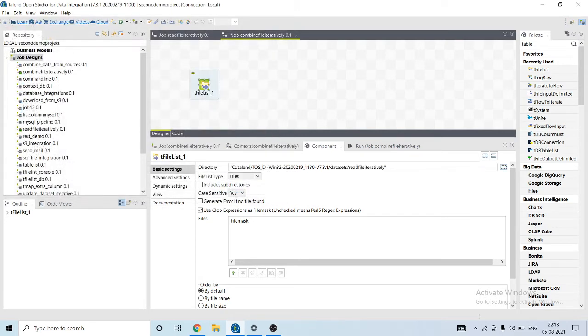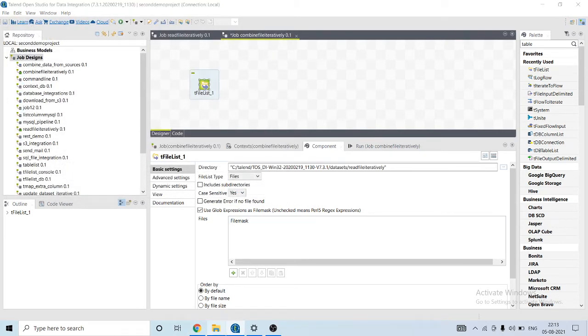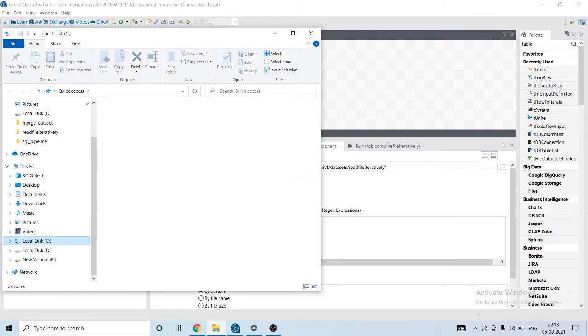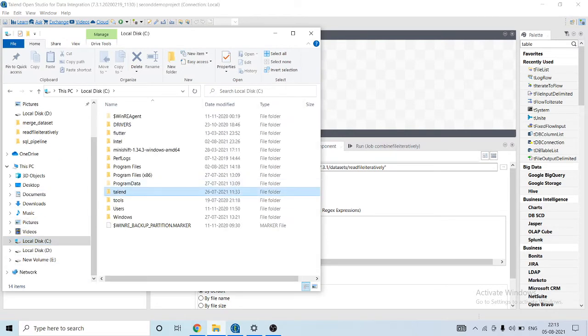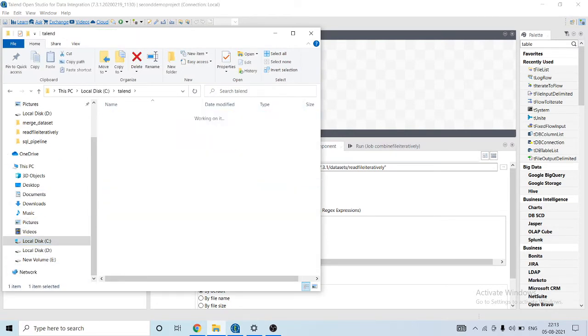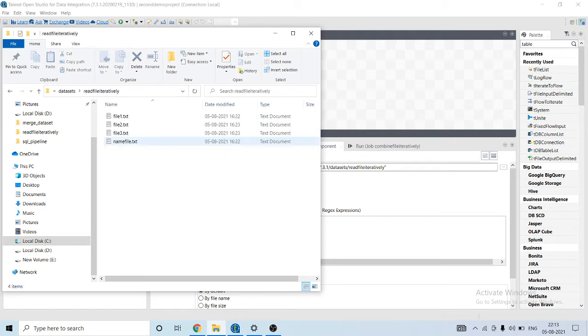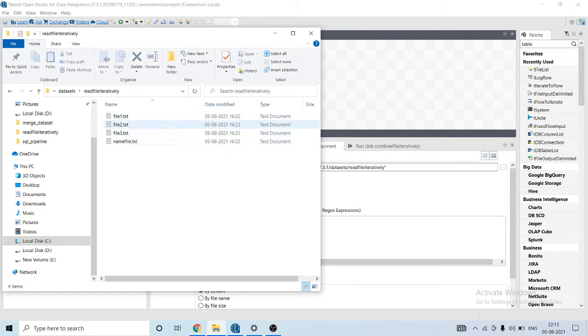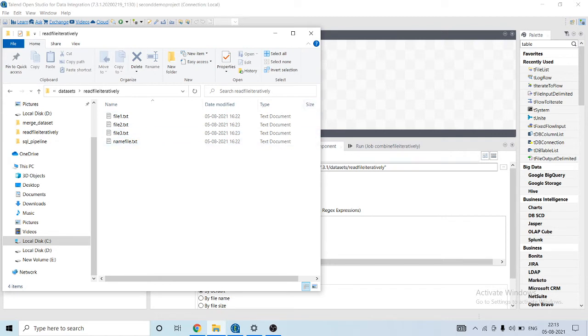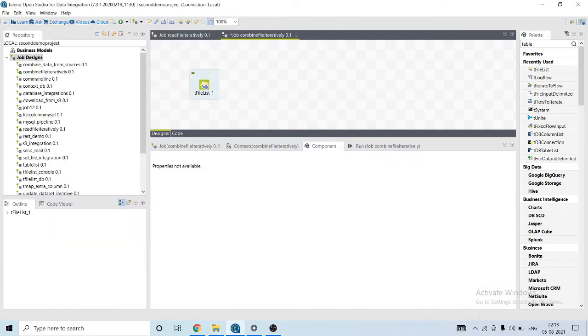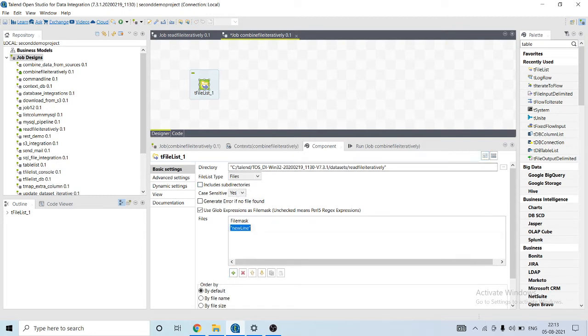So I will show you that folder. It has the following files: file1.txt, file2.txt, file3.txt, and name file.txt. What I will do is specify the files that it will read.